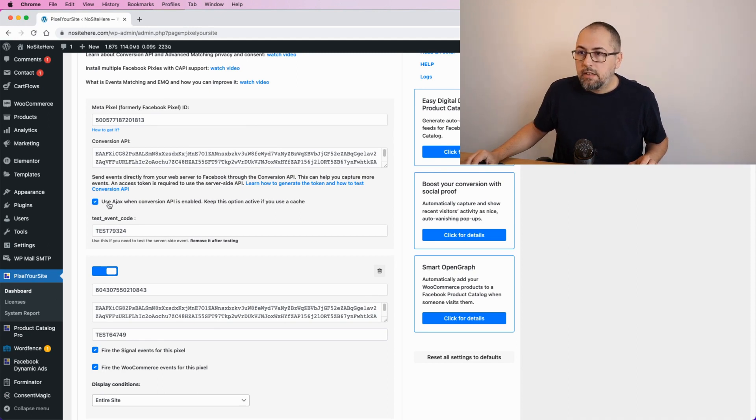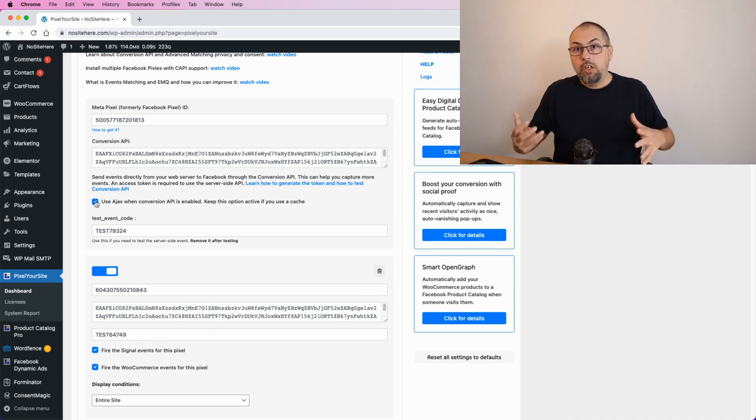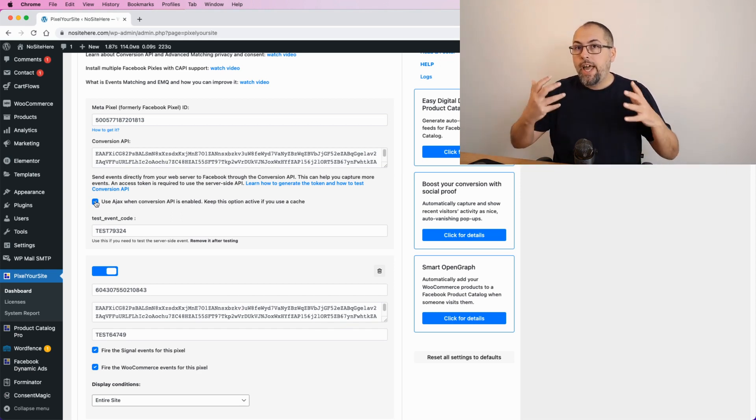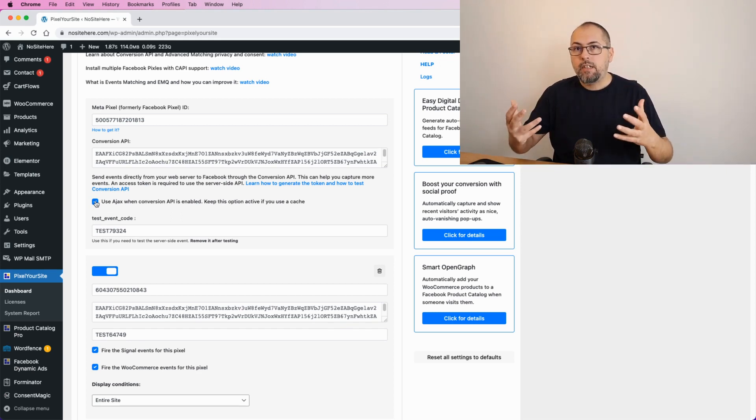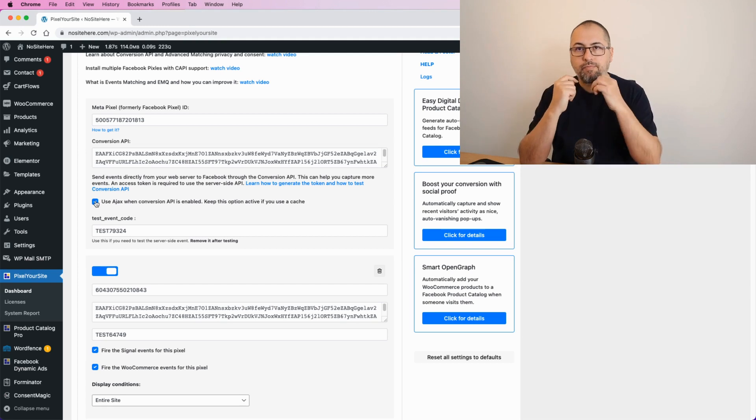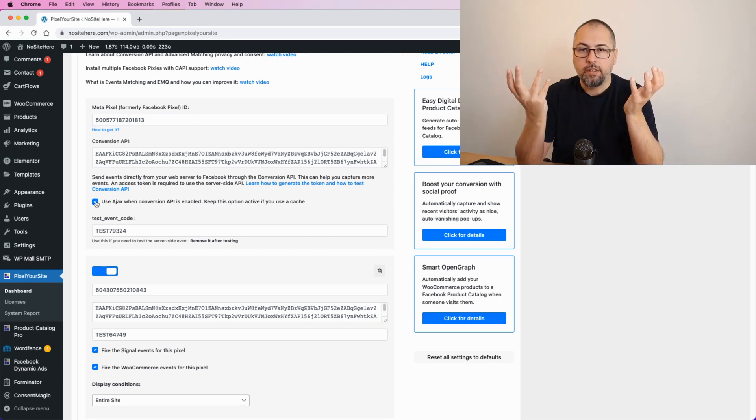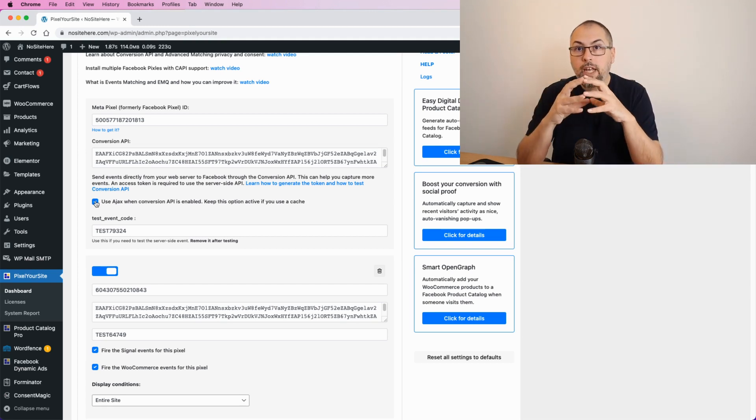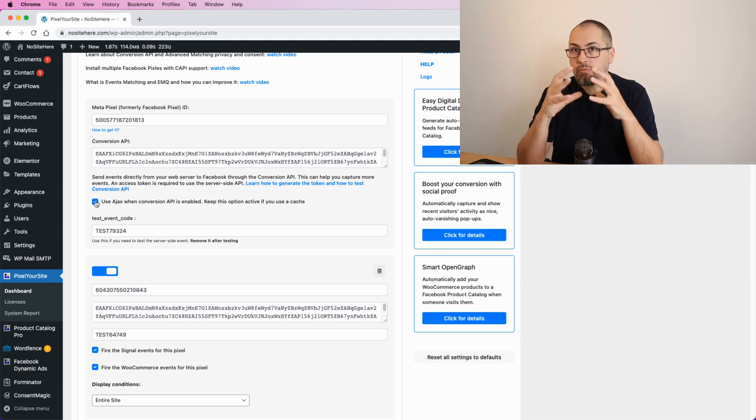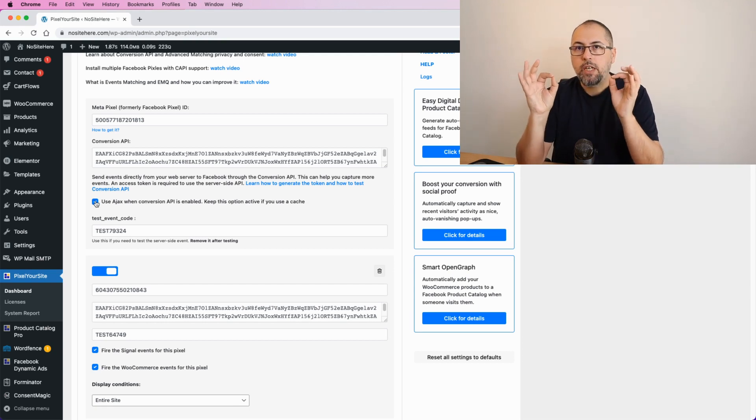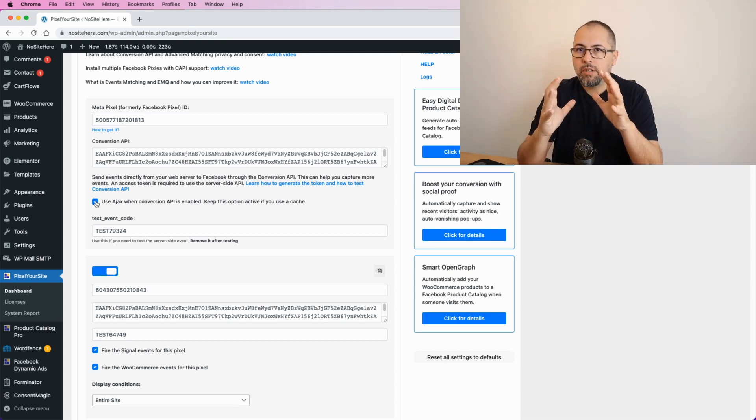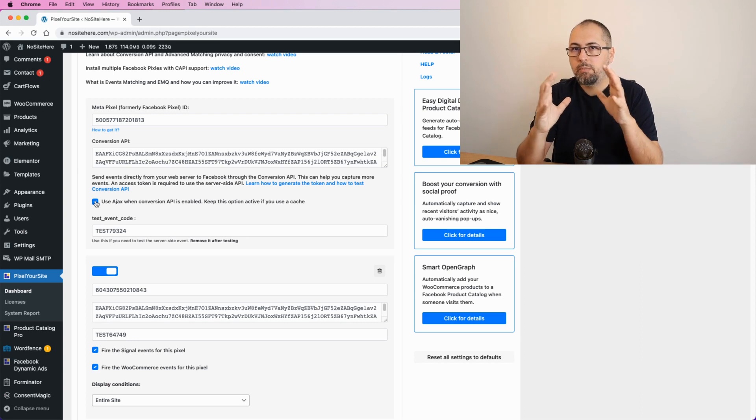If you have this thing checked, we will use admin-ajax for every event that the plugin sends to Facebook. And there is a reason for this: we need the event ID to be unique to each pair of browser and Conversion API events.